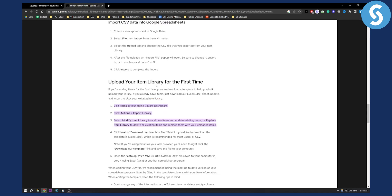You can upload your item library for the first time by visiting items in your online Square dashboard. Then all you have to do is click actions and then go to the import library.